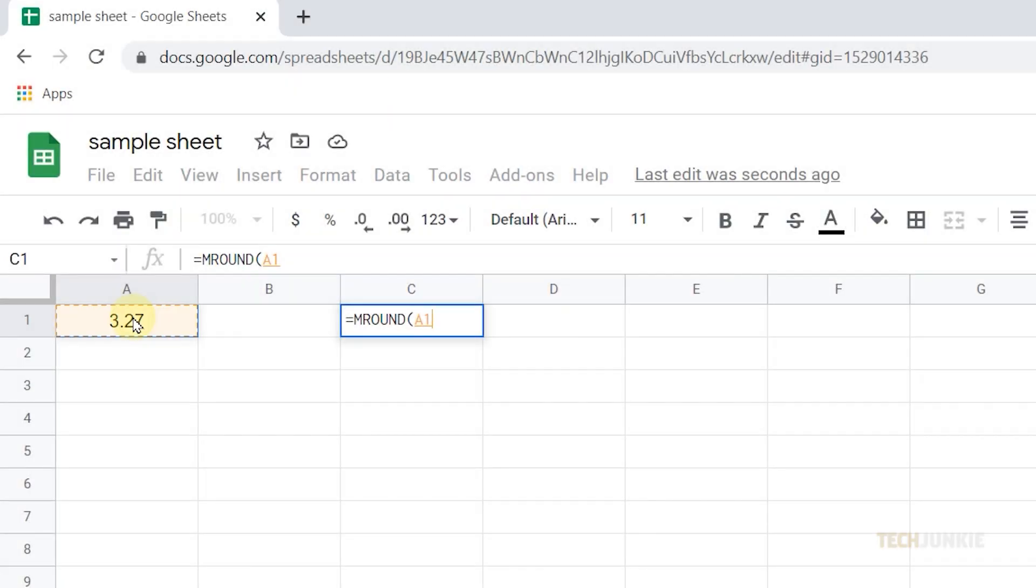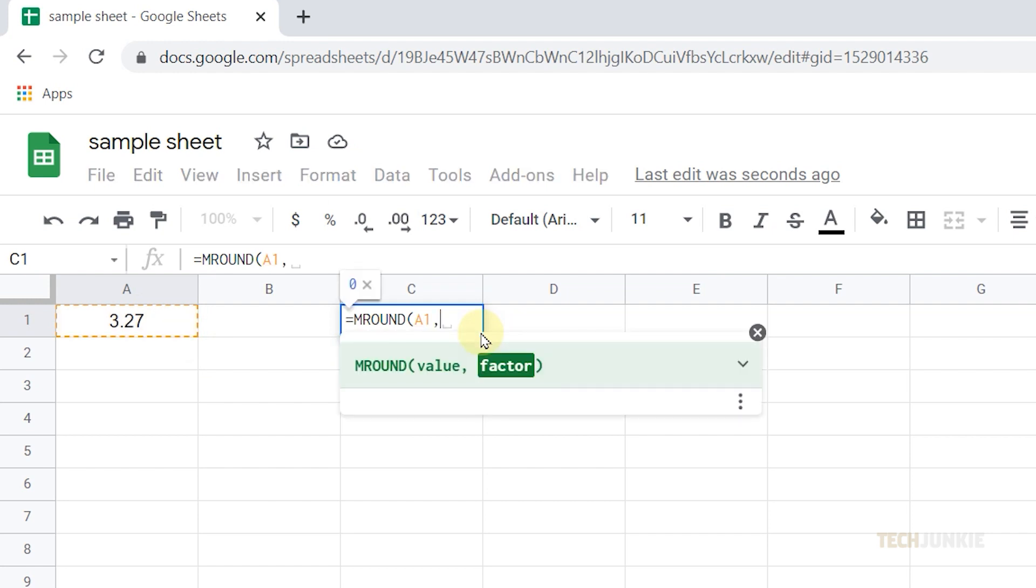Now type in a comma followed by the number 0.05. Of course, you may change this to any multiple you want.